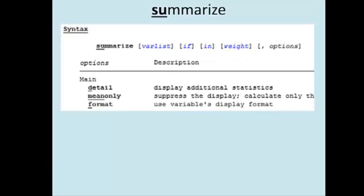I pulled up the syntax for Summarize. The components in brackets are all optional. The order of the components really matter. VarList here just means a variable list.